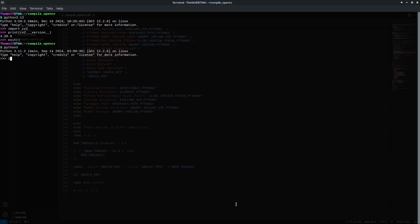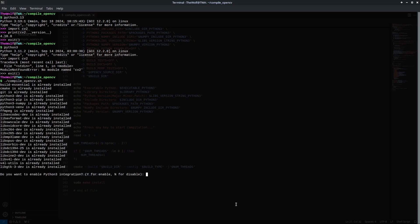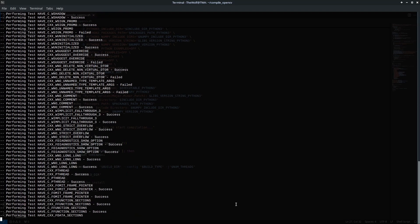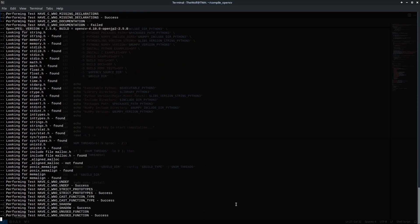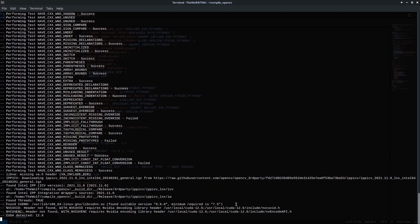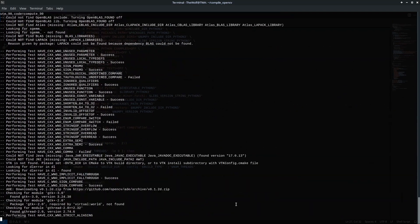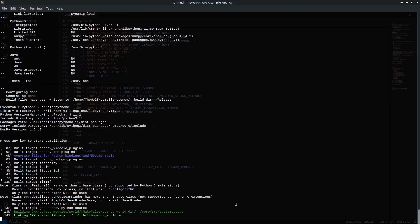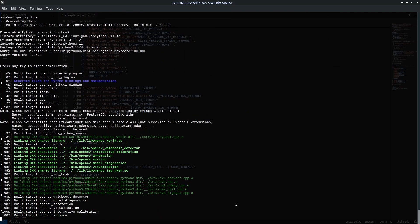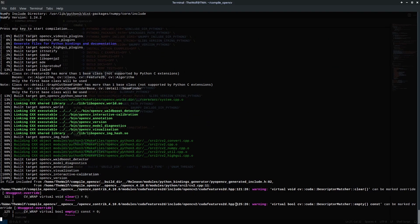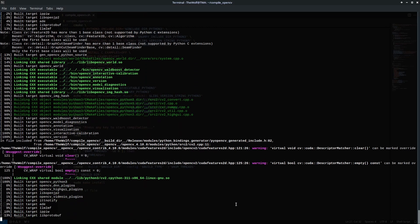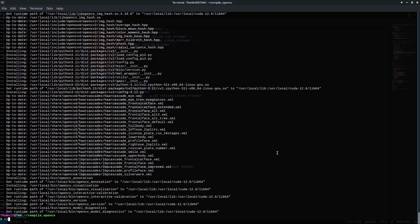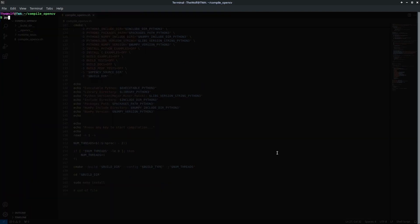However, I won't be able to import CV2 in the default Python3 on my system. To integrate OpenCV with another Python3 version, I'll rerun the script. The script indicates that to use the default Python3, simply press enter without entering a specific version. This time the script won't recompile. It will only integrate it with the given Python3 version. This process still takes some time but it's much quicker than a full compilation. Once the integration is complete, I'll run the default Python3 version.